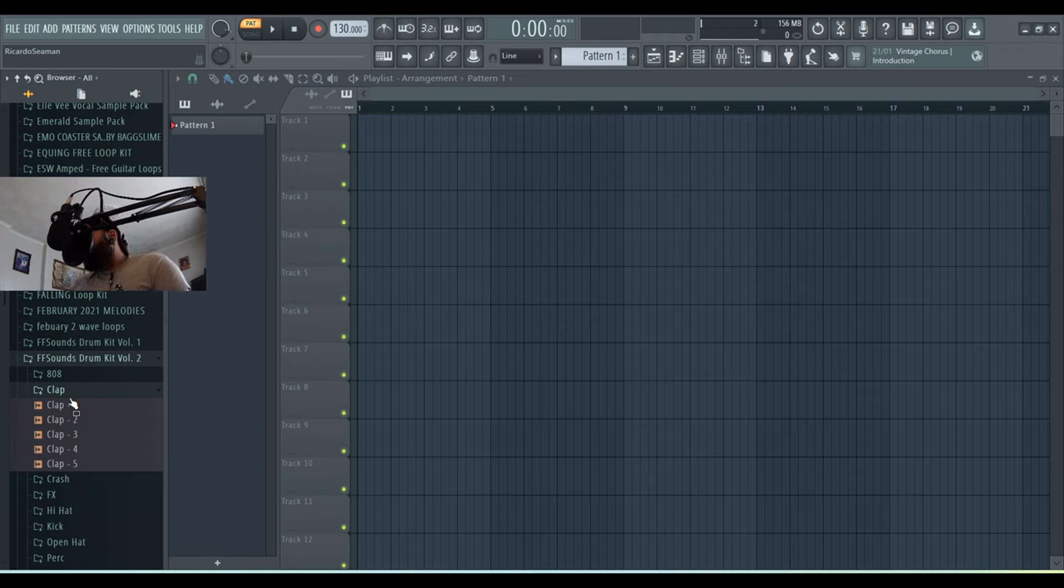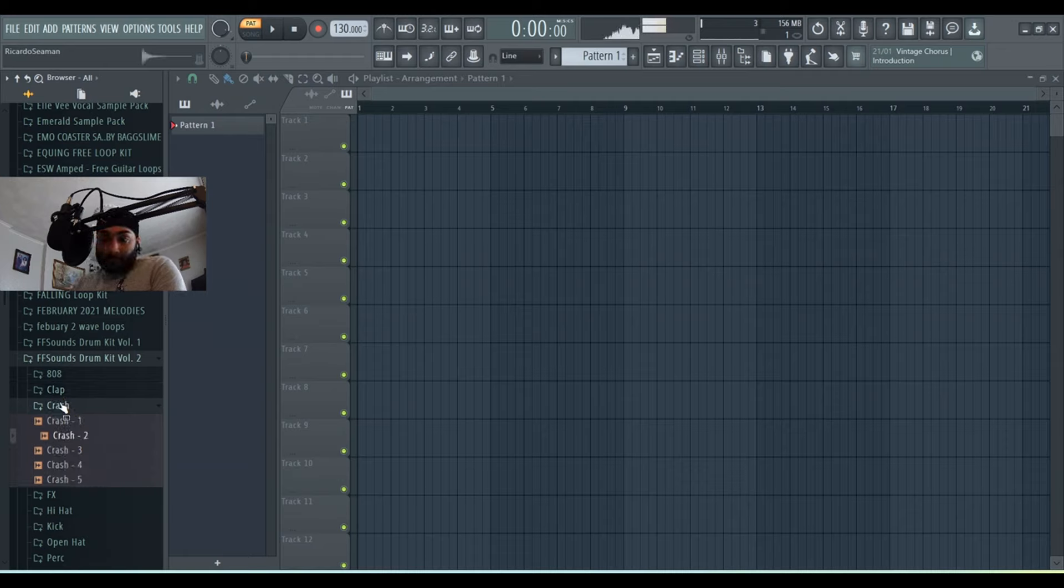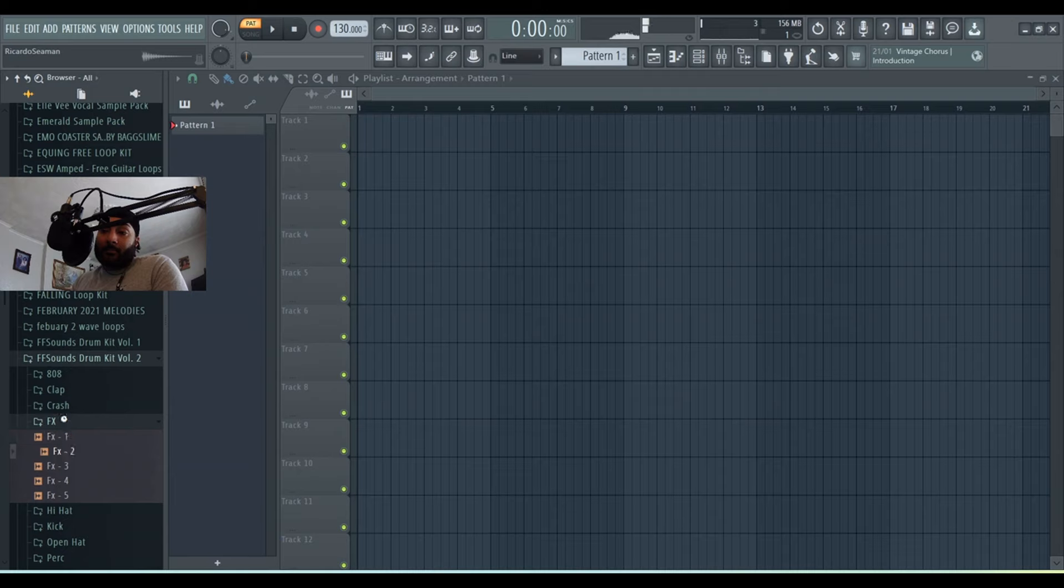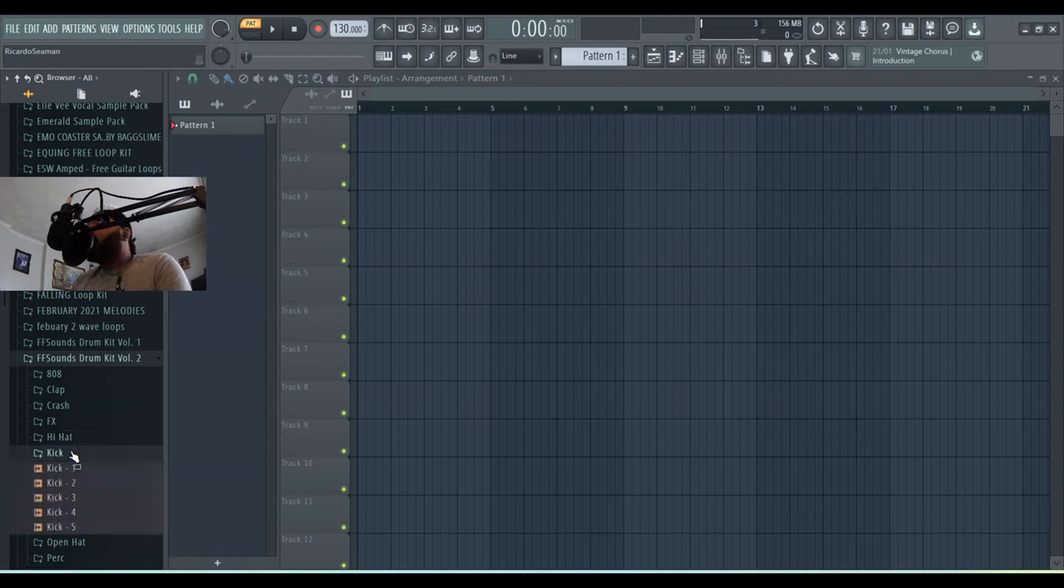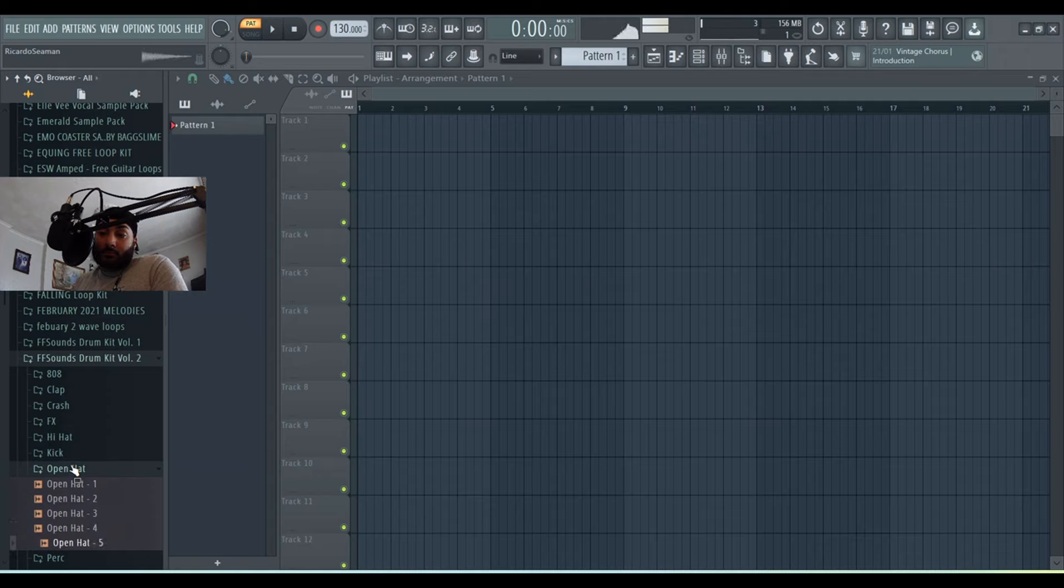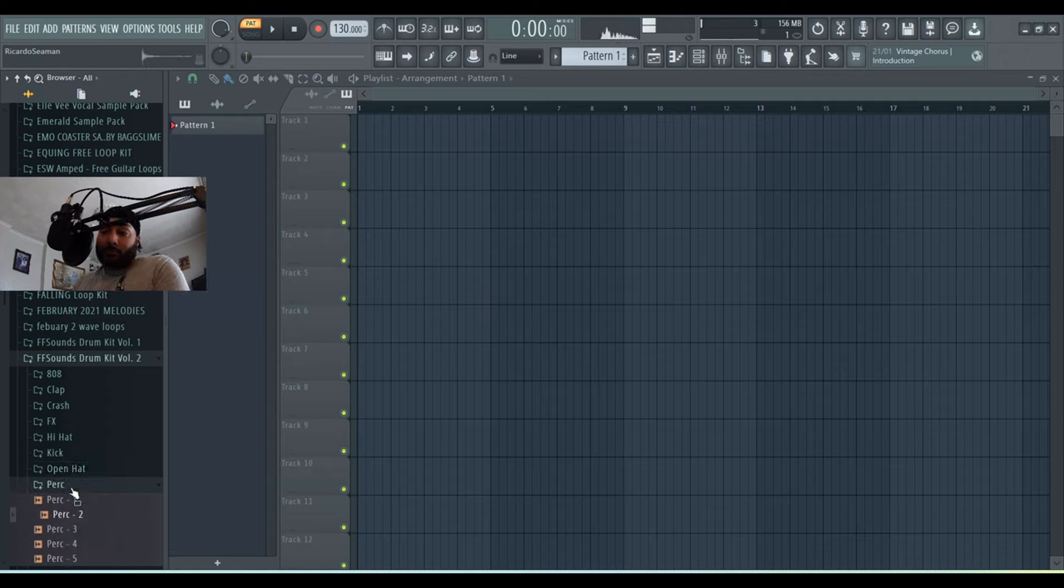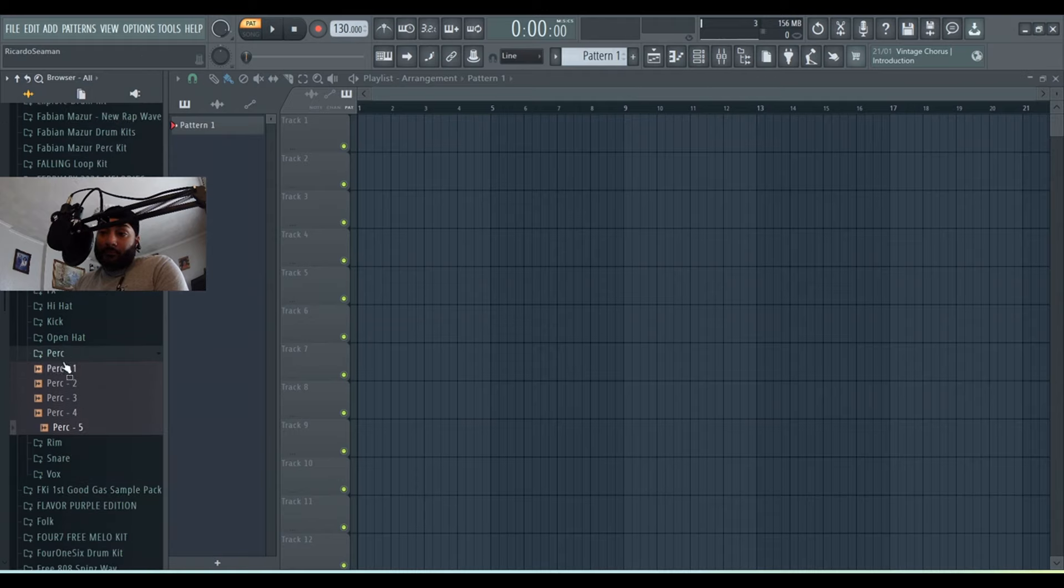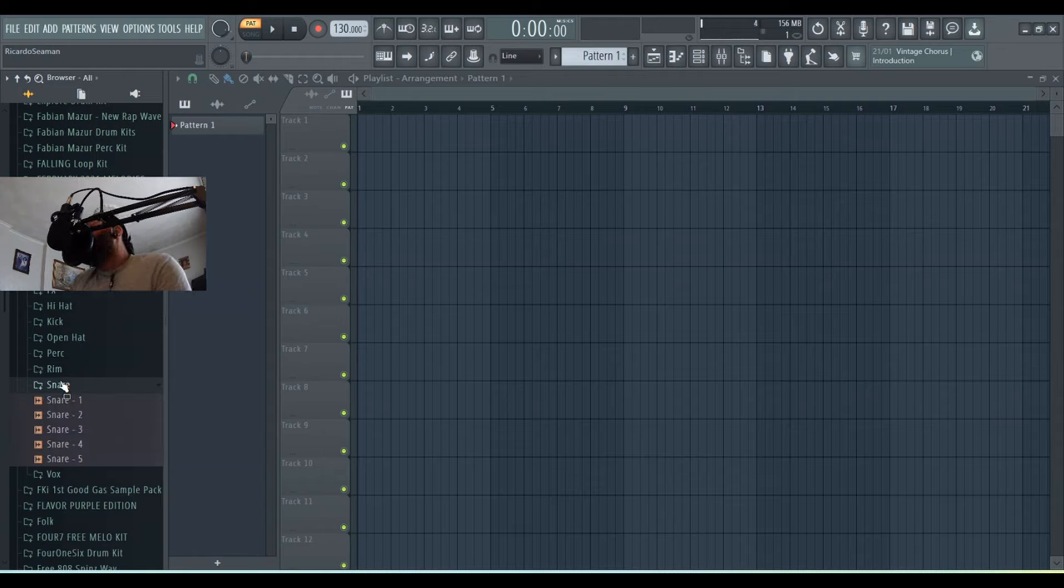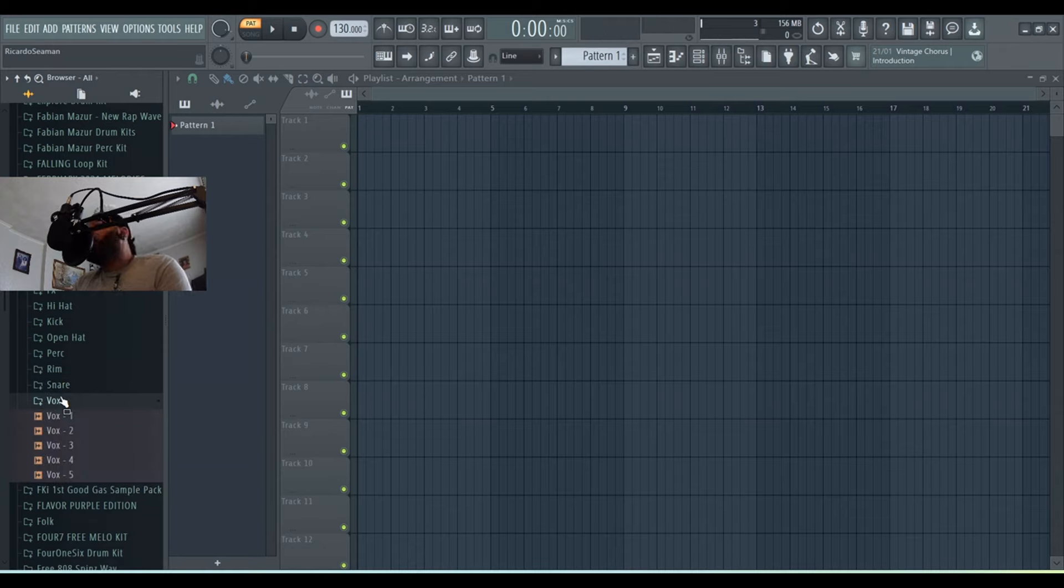with a clap, crash, effects, hi-hat, kick, open hat, puck, rim, and snare.